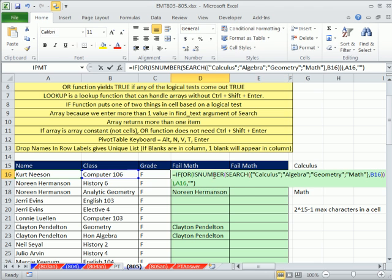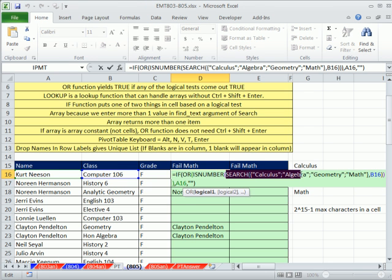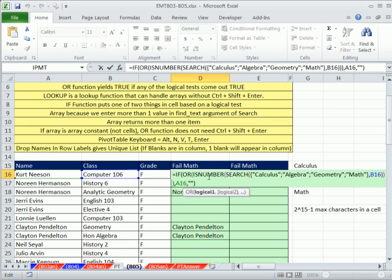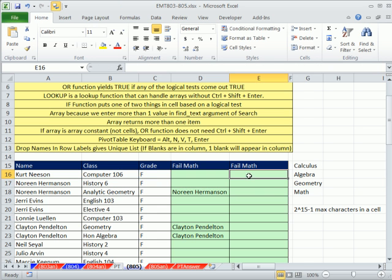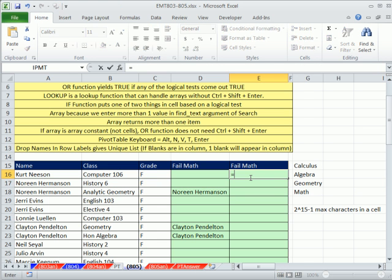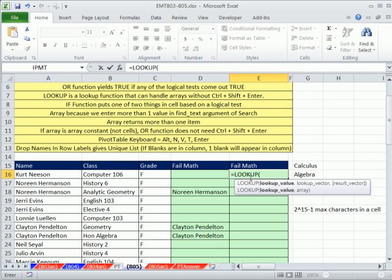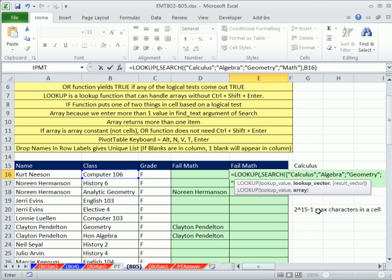Let's copy this. Instead of using ISNUMBER, which is calculating on array, and so is OR, maybe a faster way is to use the LOOKUP function. The lookup value - I'm not going to tell you what that is yet, but the lookup vector, that's this.